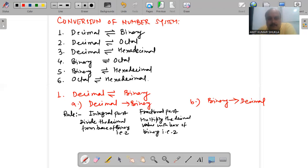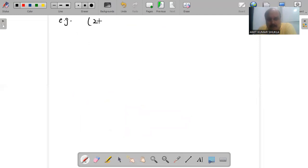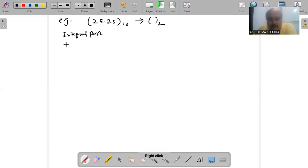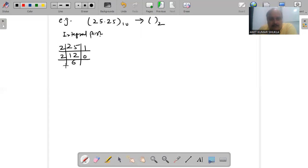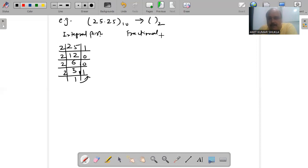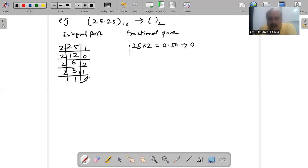We take the example 25.25 decimal and convert it into binary. Here two parts are present: the integral part holds 25 and the fractional part also holds 0.25. For the integral part, we divide 25 by 2, writing the remainders. For the fractional part, we multiply 0.25 by 2, getting 0.50 — we keep the integral part and continue the multiplication.